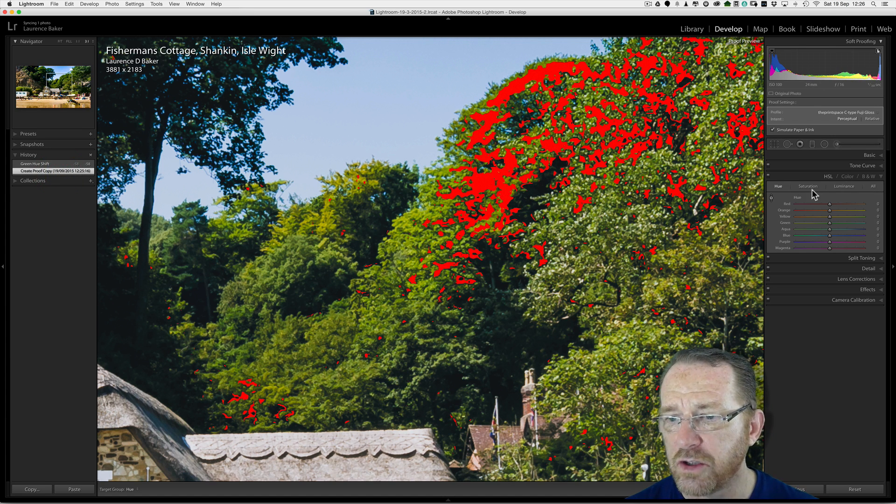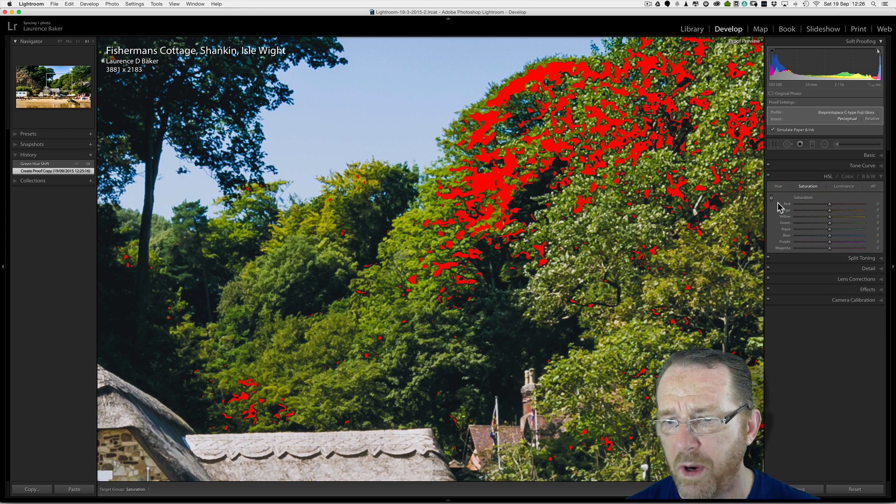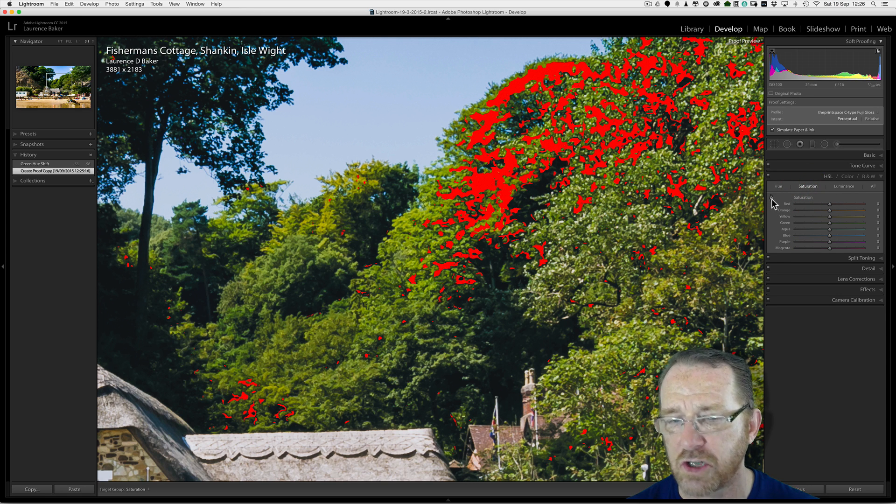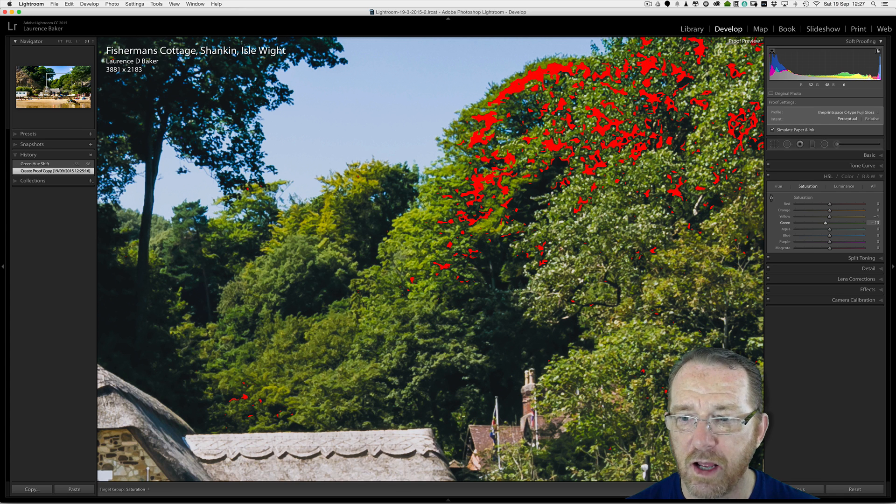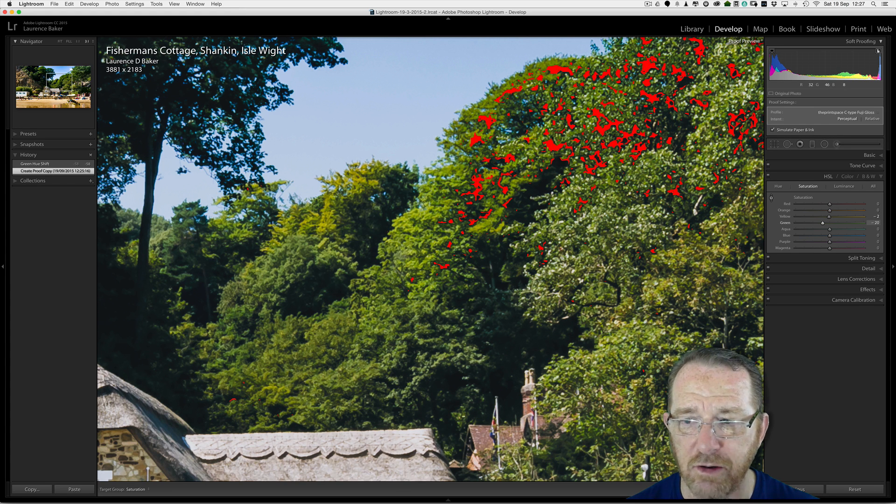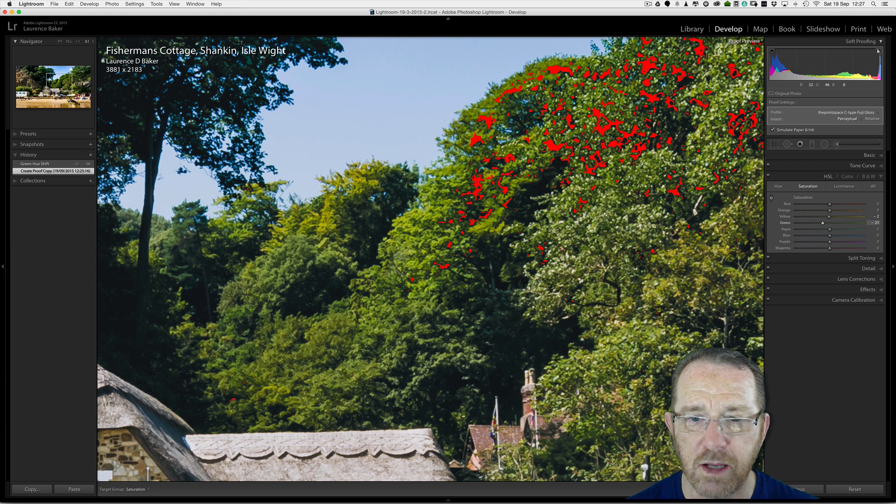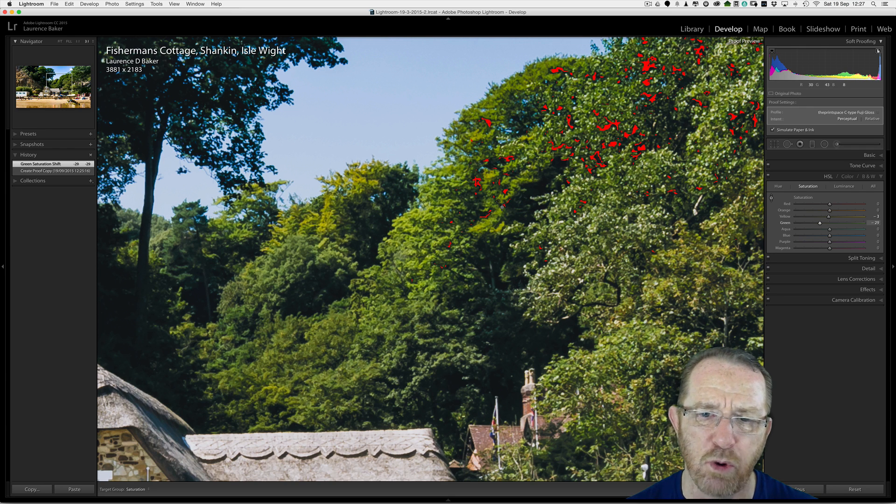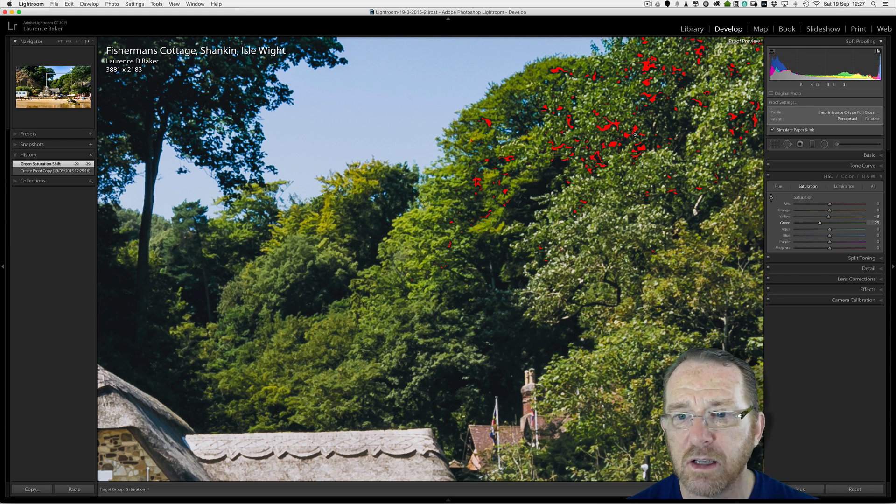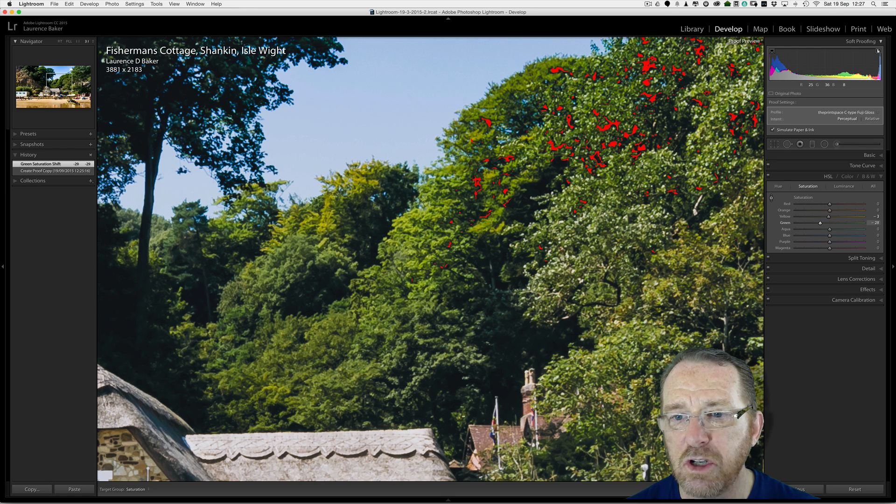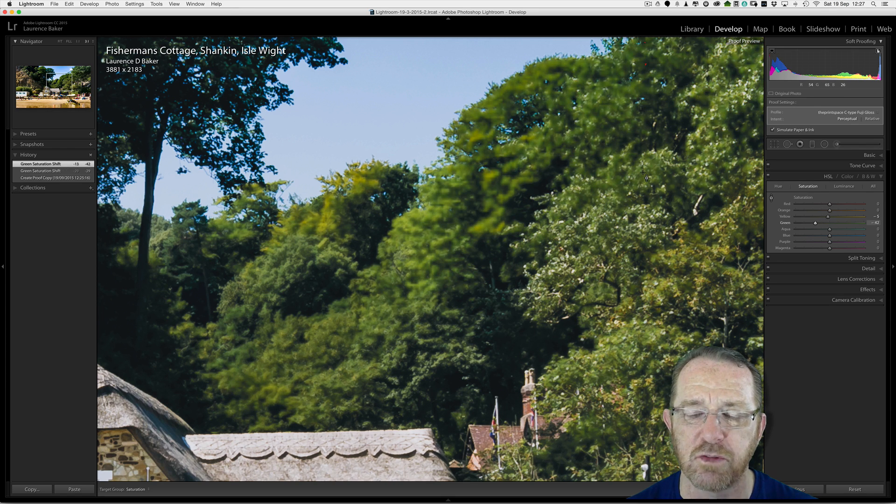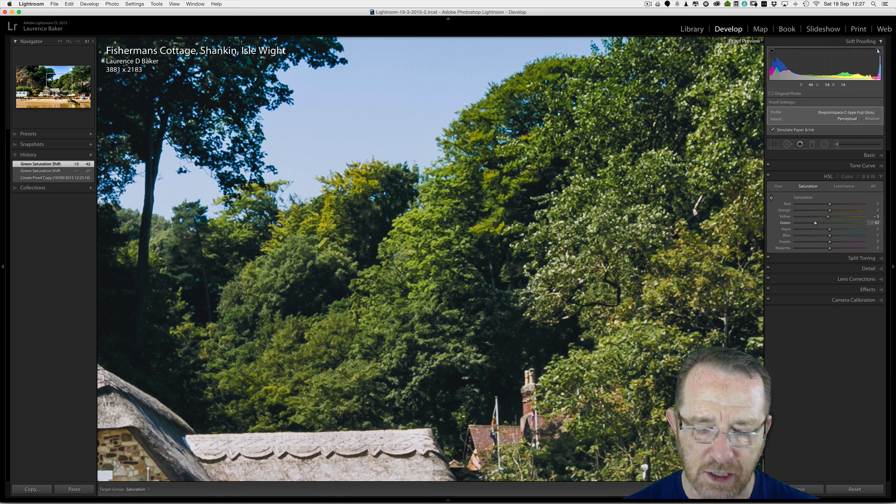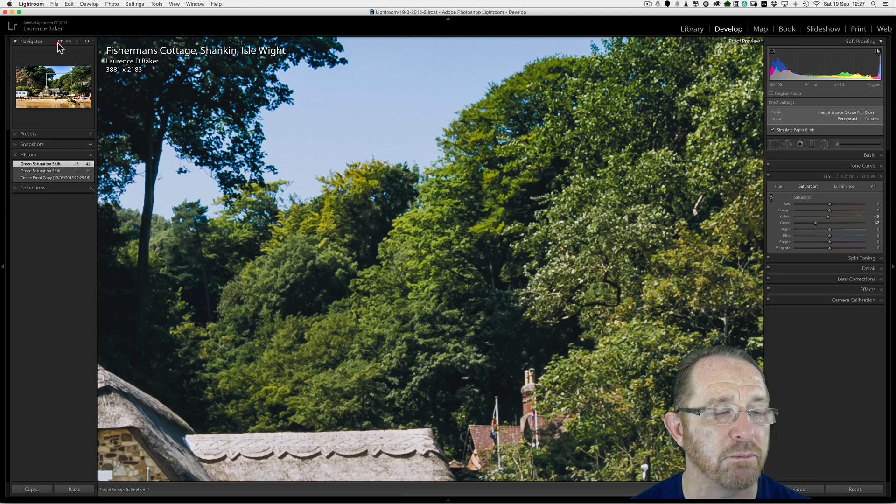I'll go back to my history and go back to Create Proof Copy. I could do the saturation. And I would always, again, use the targeted adjustment tool. So let's do it again. Dragging down is dragging left. Dragging up is making it more saturated. There you are. I'm bringing it out. And I'm actually, well, actually, I'm not doing a bad job there. You can be as fussy as you want. I've got most of it out there.